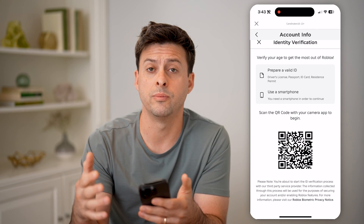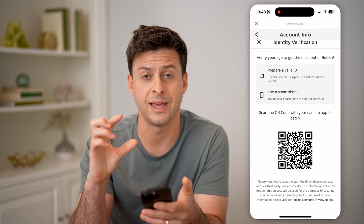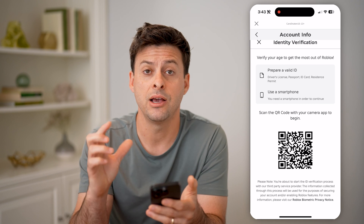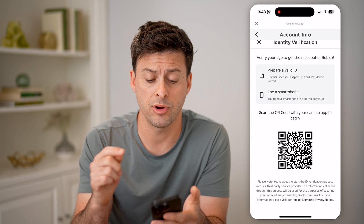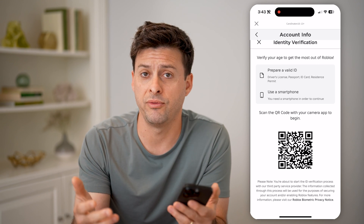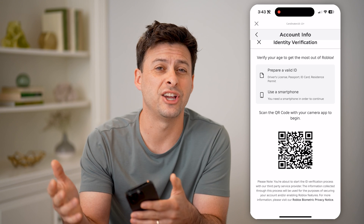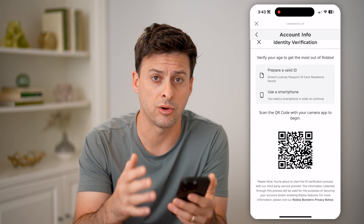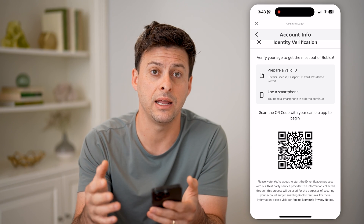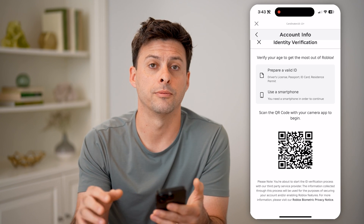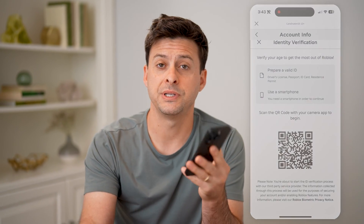Pretty quickly, you'll be able to show that ID on the camera on that phone, and they will verify it and change it to the correct date for your month, day, and year. I hope this helps. If it did, hit the subscribe button down below — it really helps me out, and I'll catch you on the next one.